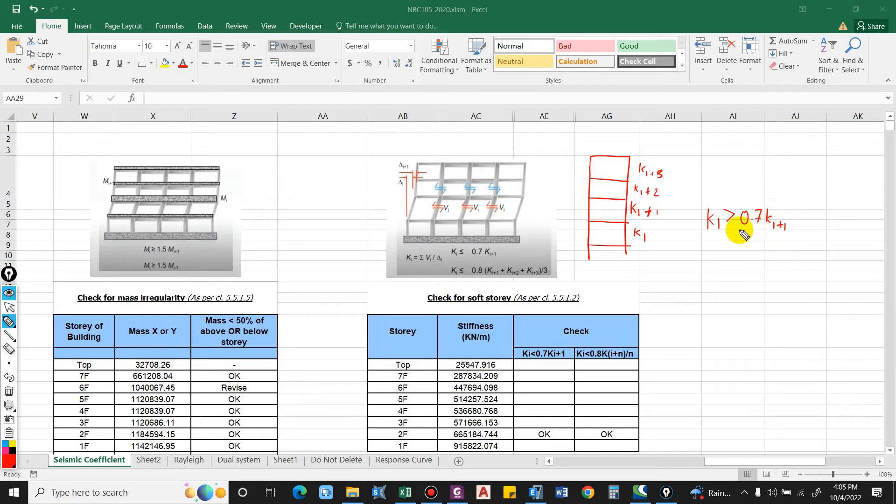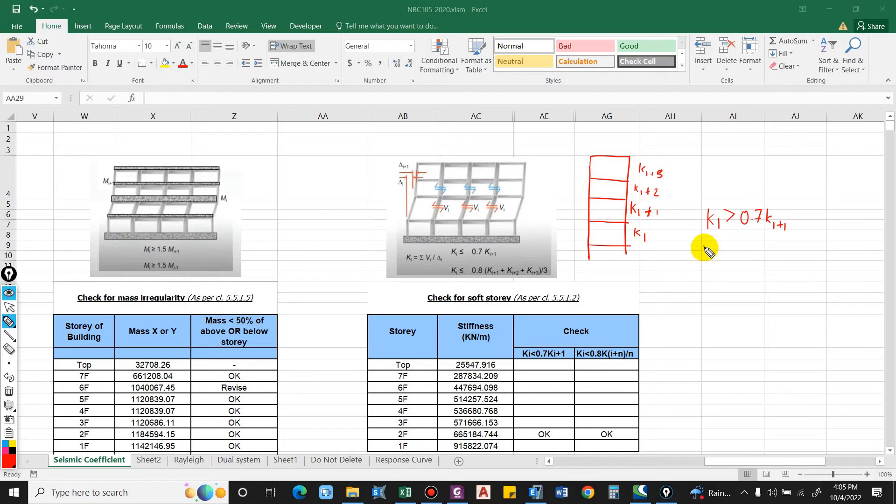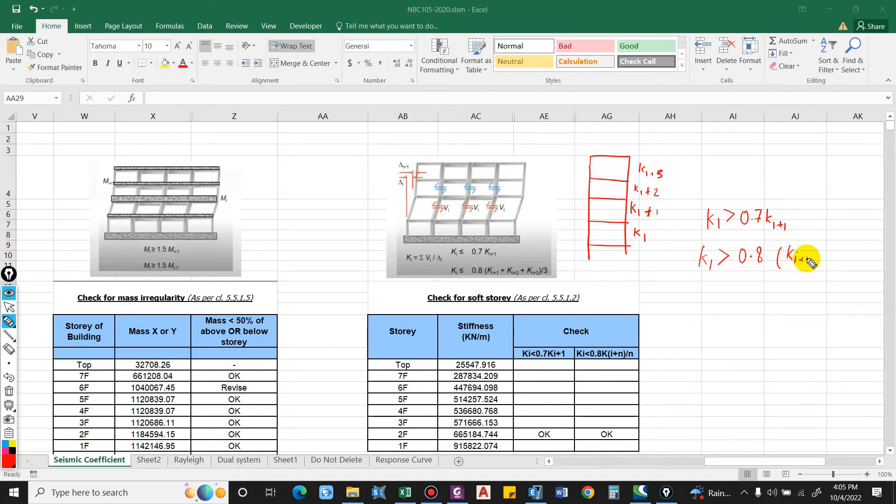The case should be ki, that is the condition that we make in the Excel formula. If ki is greater than 0.7 times of ki plus 1, it is okay. Similarly, the other case as per the code is 80% of the average of the three stories. So ki shall be greater than 0.8 times of ki plus 1, ki plus 2, ki plus 3.